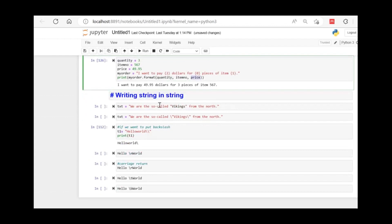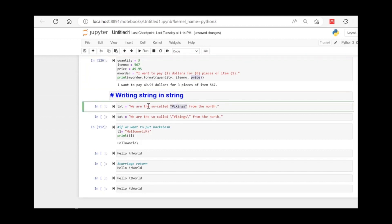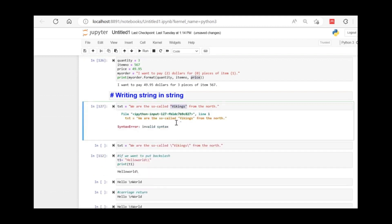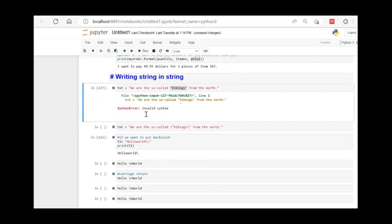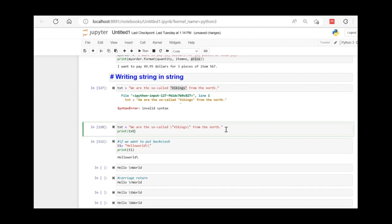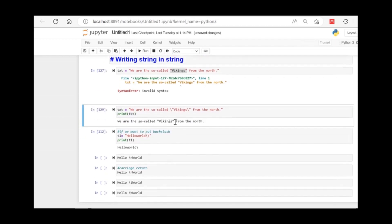Next is writing strings within strings. If you want to write 'we are the so-called vikings from the north' and put quotes inside, you cannot use the same quote type directly — it gives an invalid syntax error. To include double quotes inside a string, you need to use a backslash before the quotes, like backslash-quote, then the text, then backslash-quote.